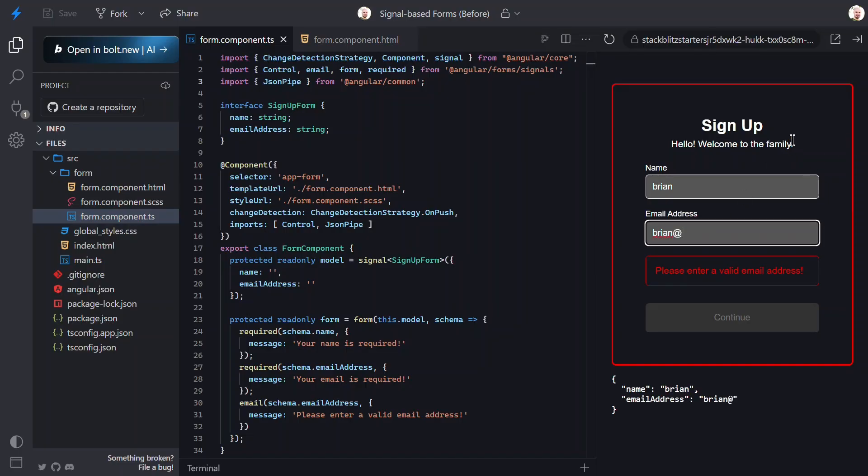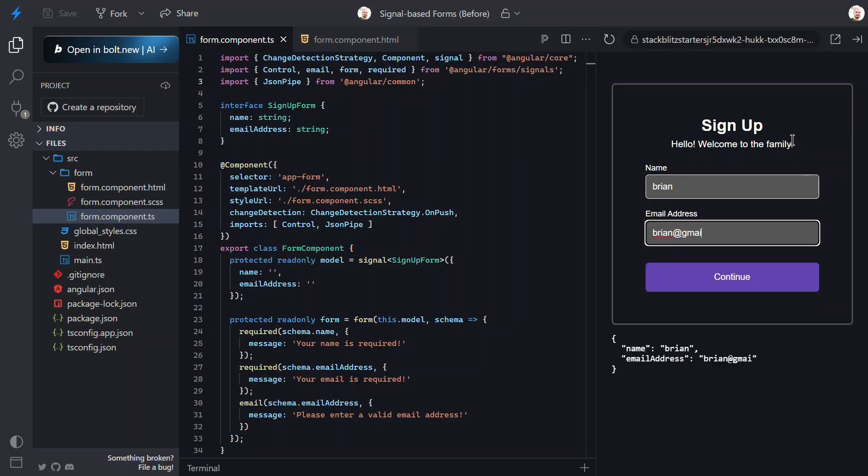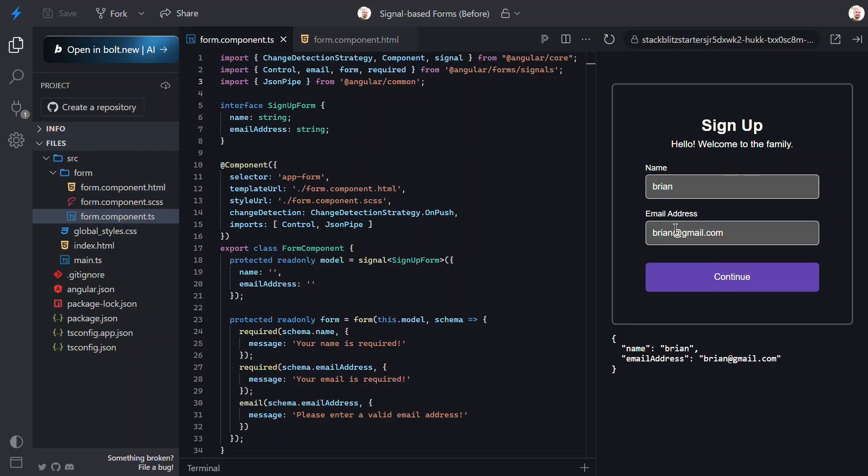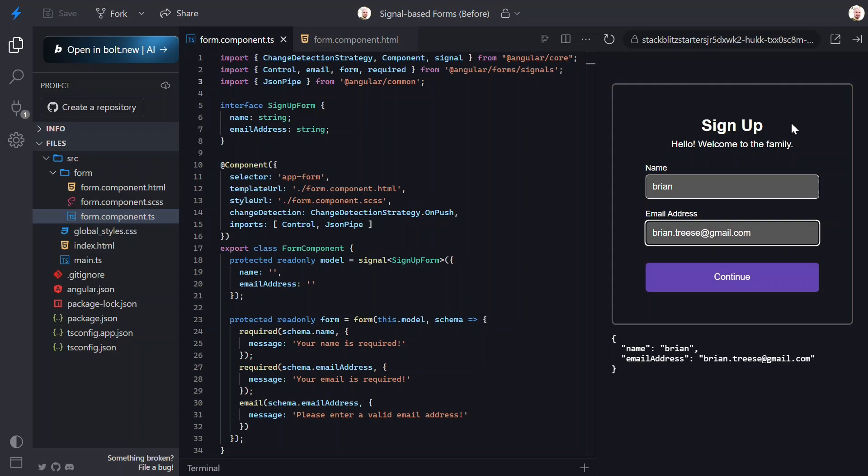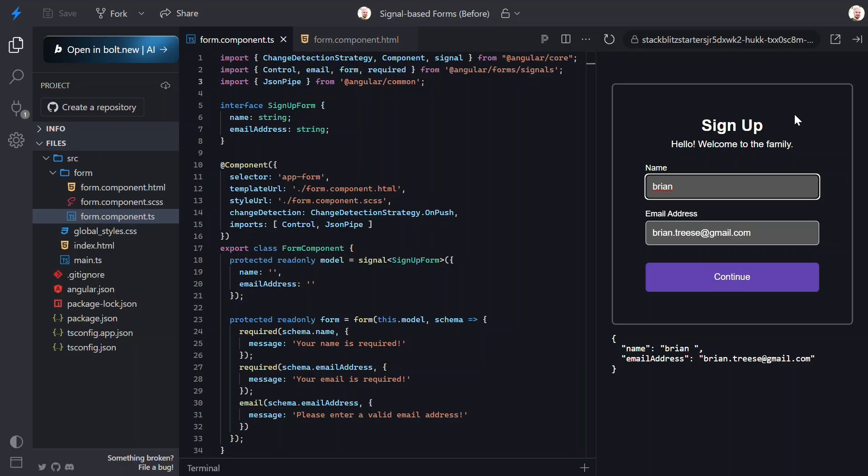Then, once we enter a valid value, everything is updated and the button gets enabled. So, we've kept all the behavior one-to-one, but the implementation is now signal native. No more form group or form control ceremony in the class, and our messages live next to the rules that trigger them.